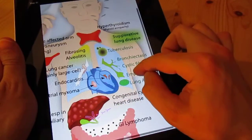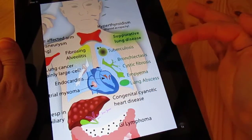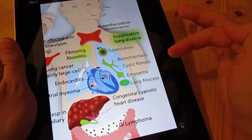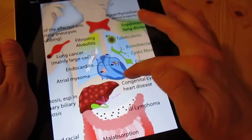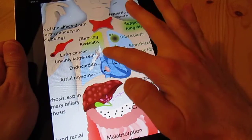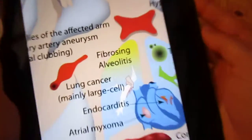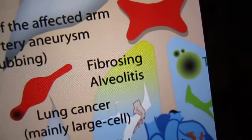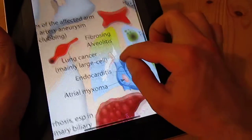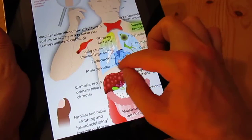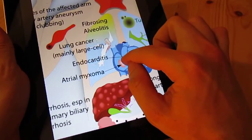Suppurative lung disease, which would include tuberculosis, bronchiectasis, cystic fibrosis, and empyemas and lung abscesses, are all there in one area. Fibrosing alveolitis of the lung with honeycomb lung appearance is also shown. And lung cancer, mainly large cell, is represented as well.